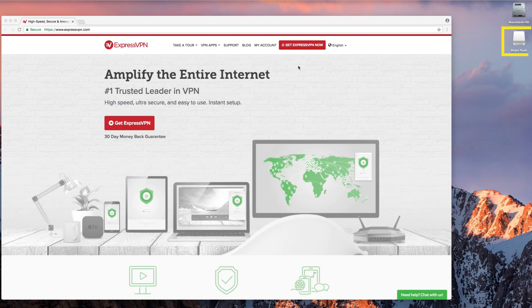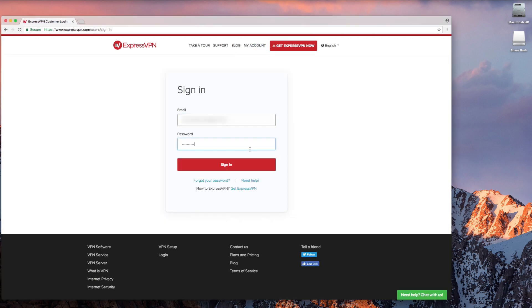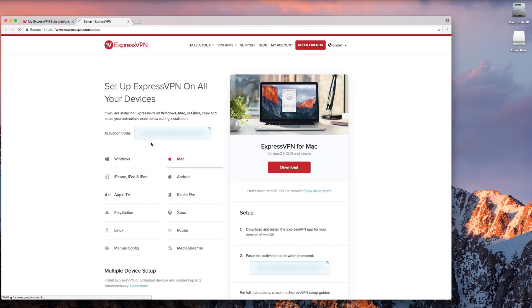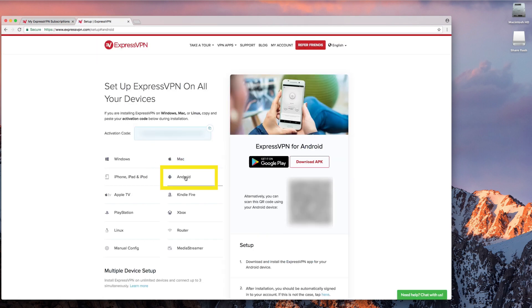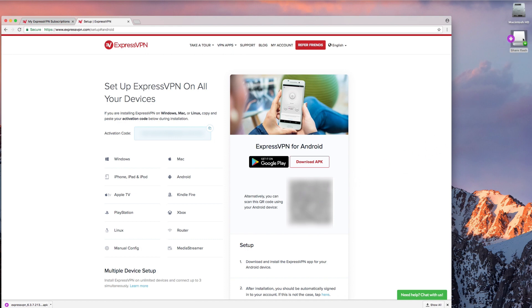Begin by plugging your flash drive into your computer and then visit the ExpressVPN website. Sign in to your account. On the next page, click the green button that reads Setup ExpressVPN. Select Android on the left, followed by Download APK on the right. When the download completes, drag it onto your flash drive. Then eject your flash drive.